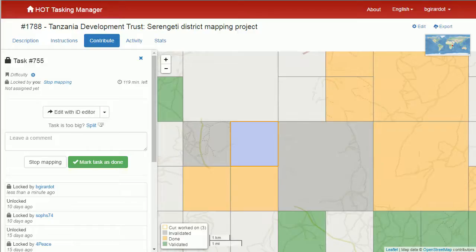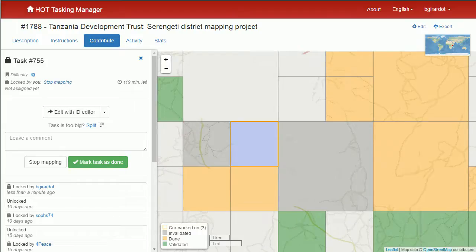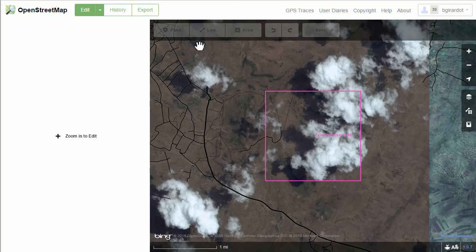Hi, this is Blake and I'm going to show you how to map on project 1788 for the Tanzania Development Trust. I have a task square selected and I said edit with the ID editor, and that brought me to the ID editor.